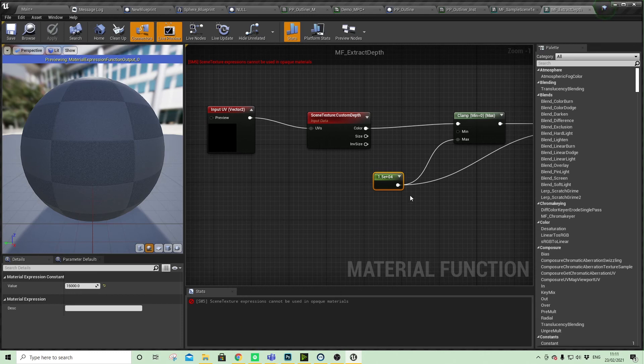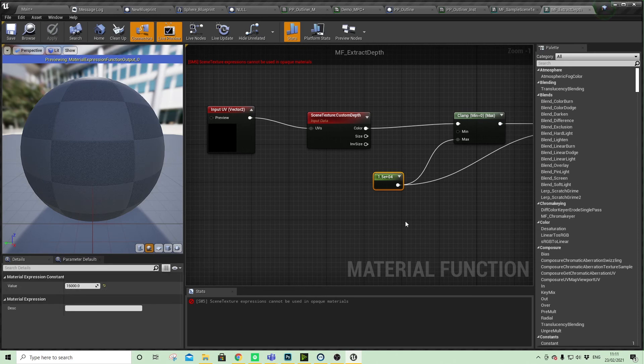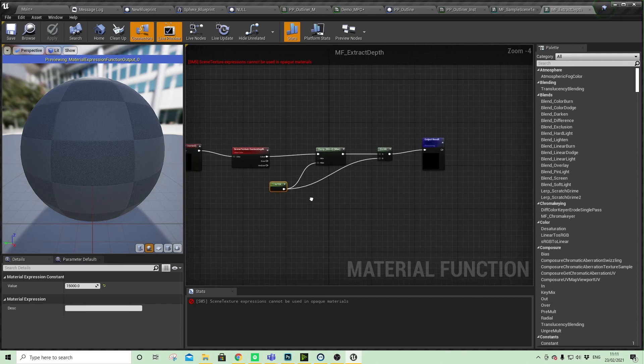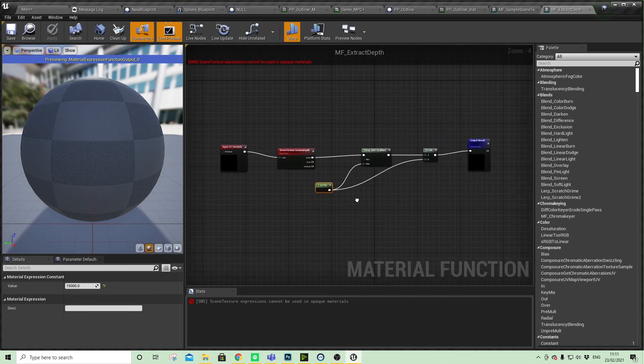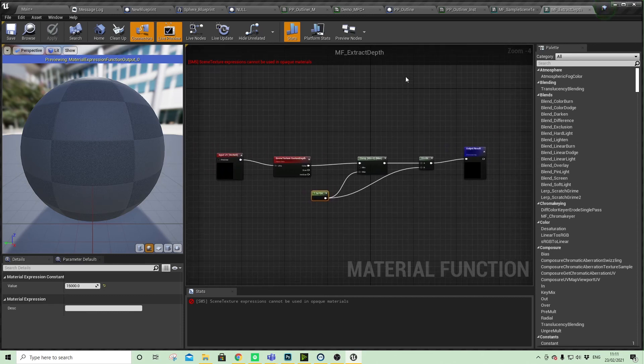Potentially you could set that up as a material scalar parameter value and then be able to edit it there, which might be a bit easier than coming deeply rooted into this material. That's a little bit more control.